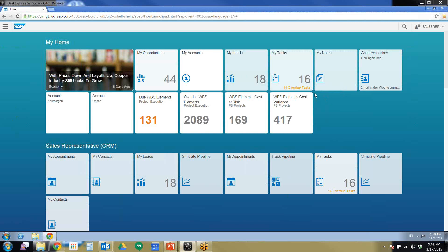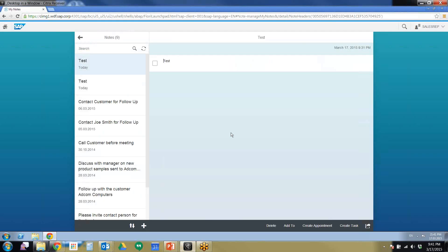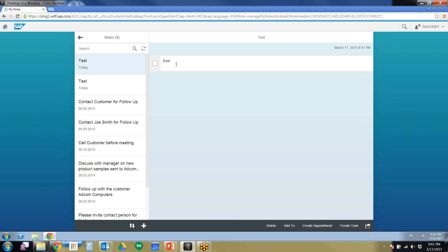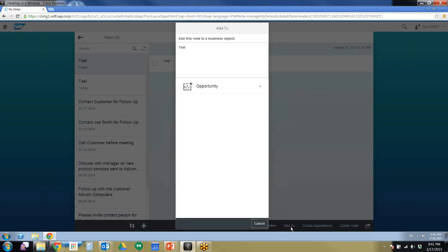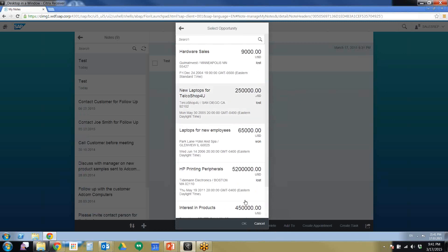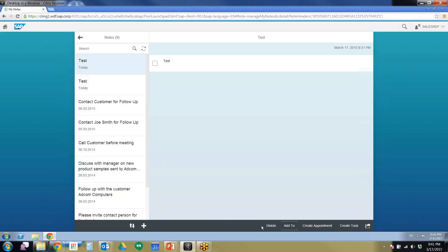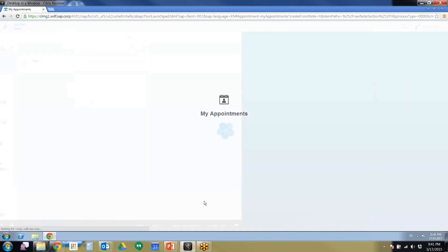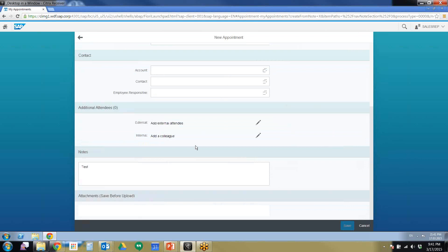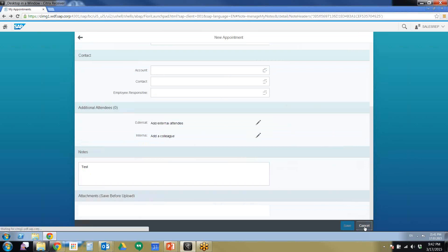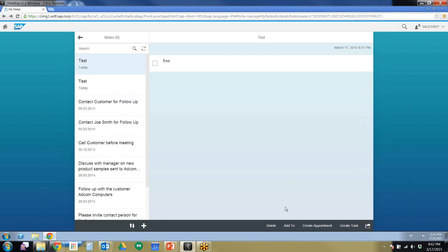I'm going to start off today with the notes function. The notes function is very useful because it allows you to create notes and easily integrate them with other things. Let's say we have our test note right here. You can easily add this to an opportunity. You can create an appointment and when you create the appointment it will automatically import your note, which is very useful when you don't have time filling in multiple fields over and over again.